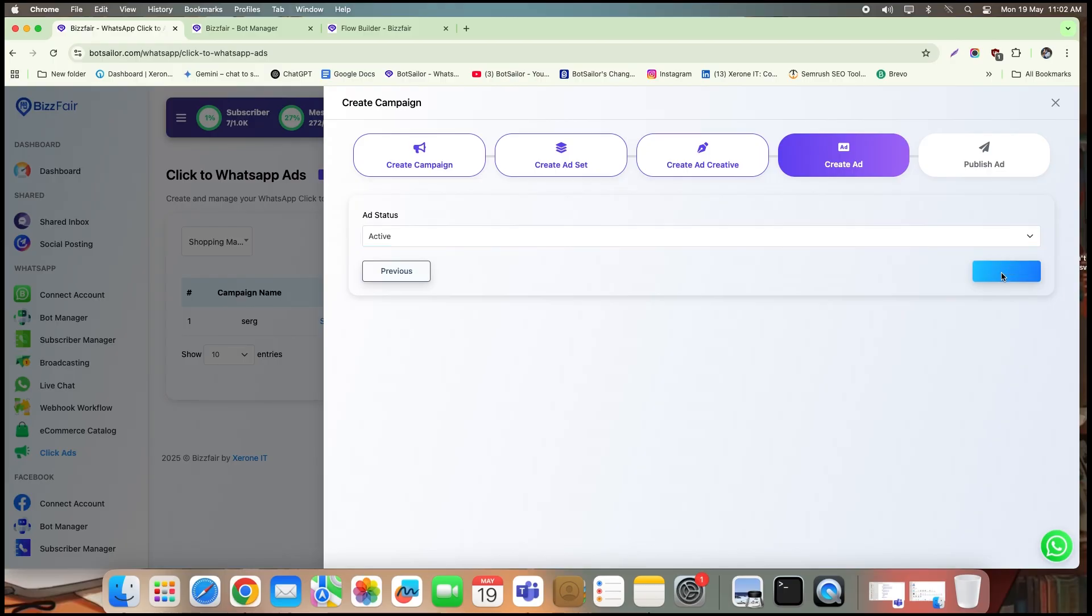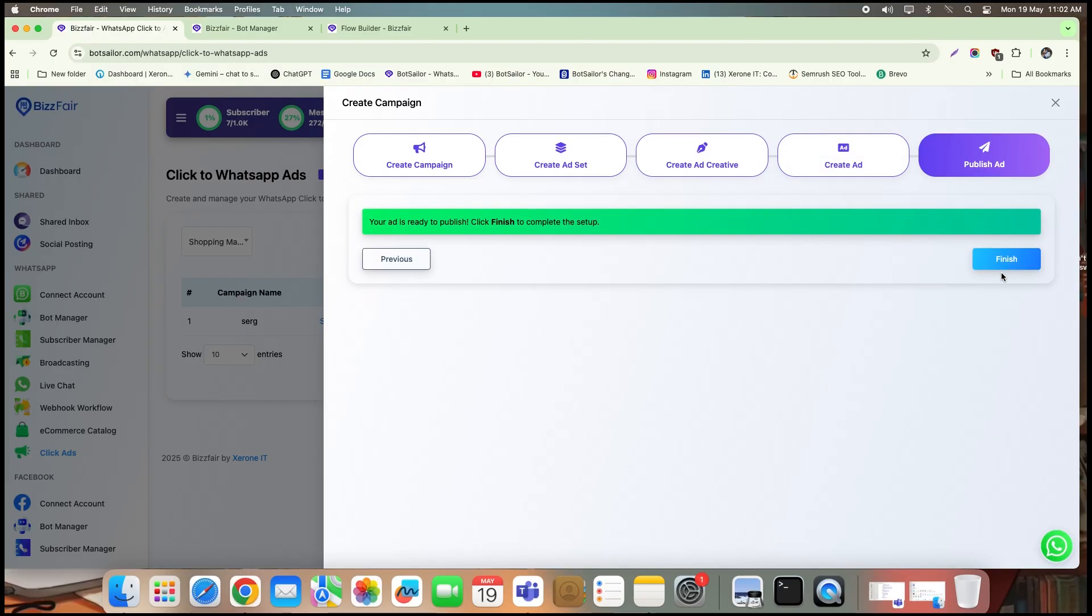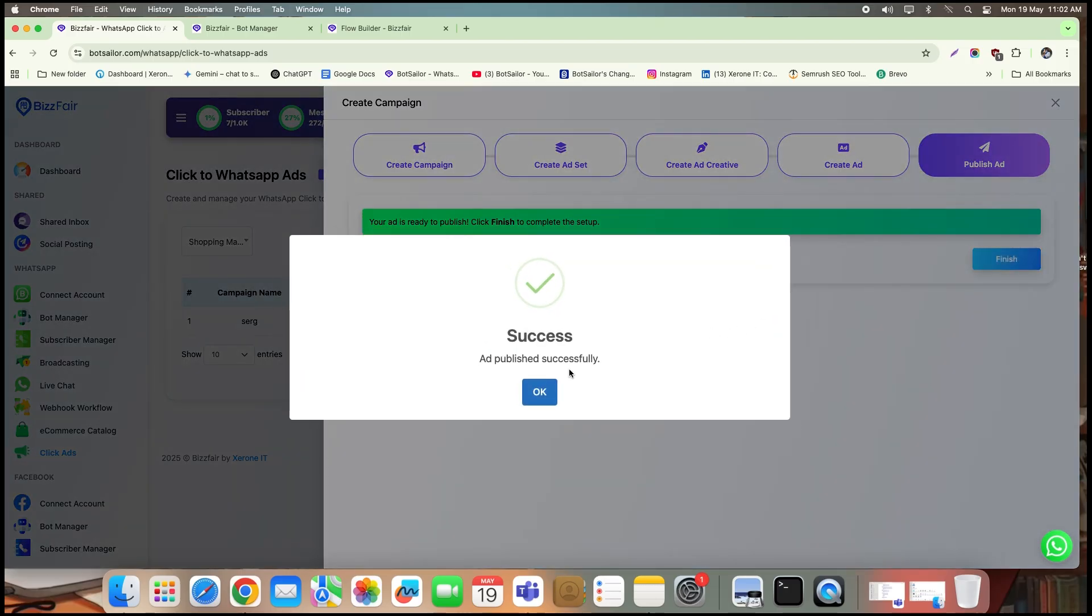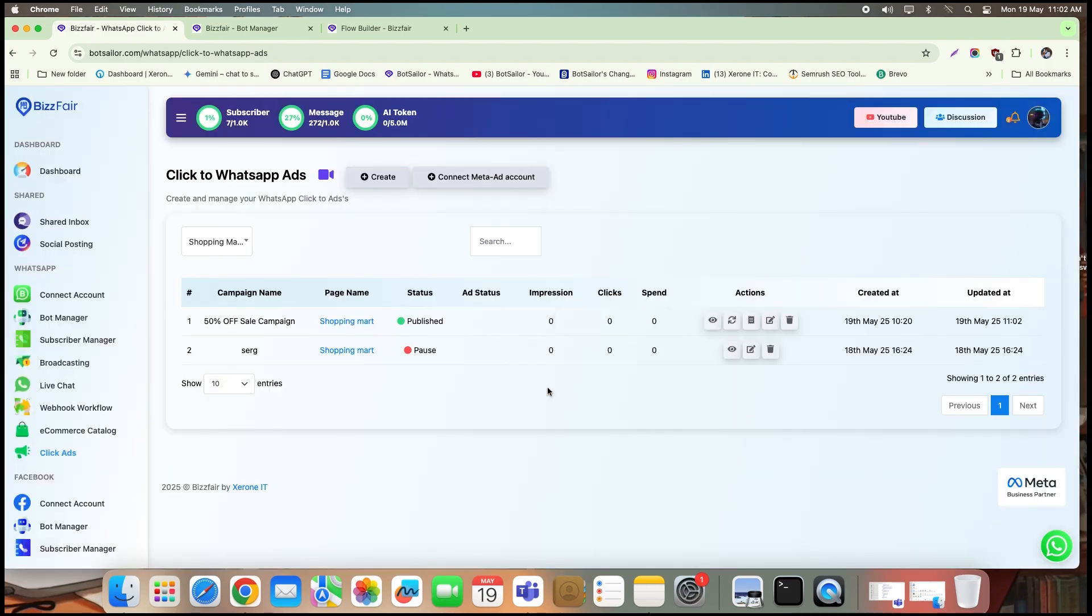Let's jump back to where we left off. Change the ad status to active, click next, and then click finish. Your ad is now scheduled to go live at the predefined date and time. You'll see the ad status marked as published, which confirms everything is properly set.